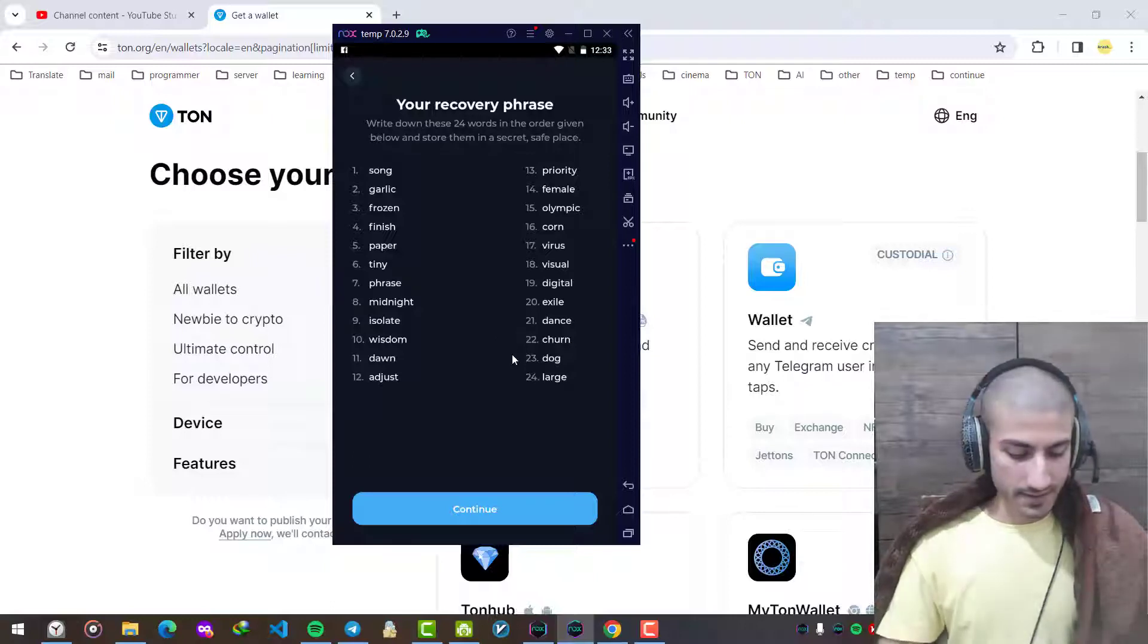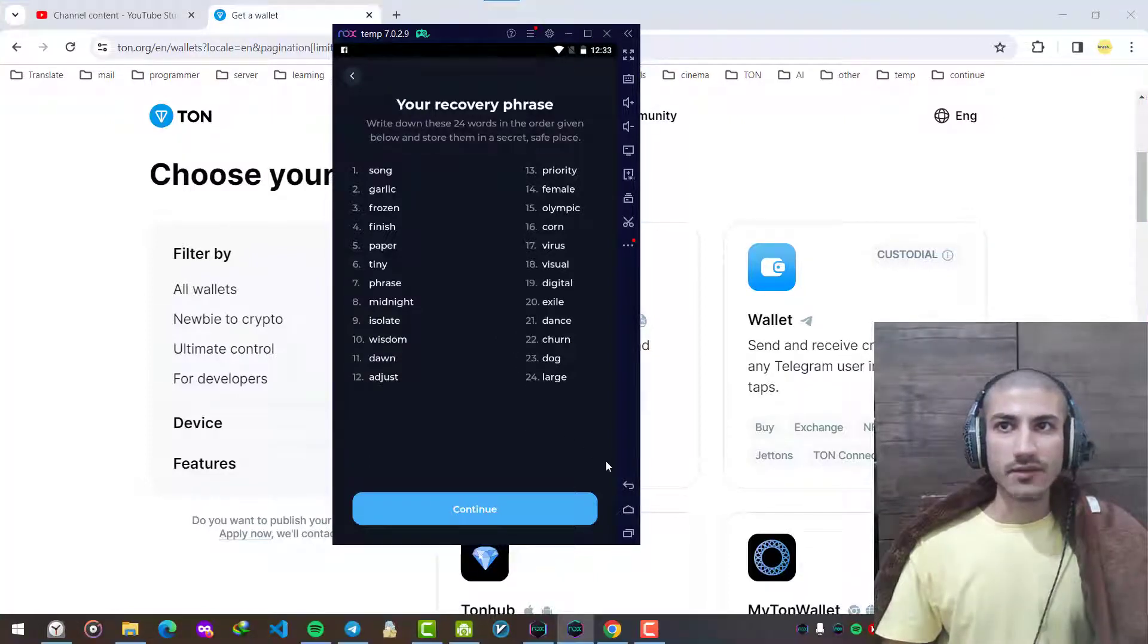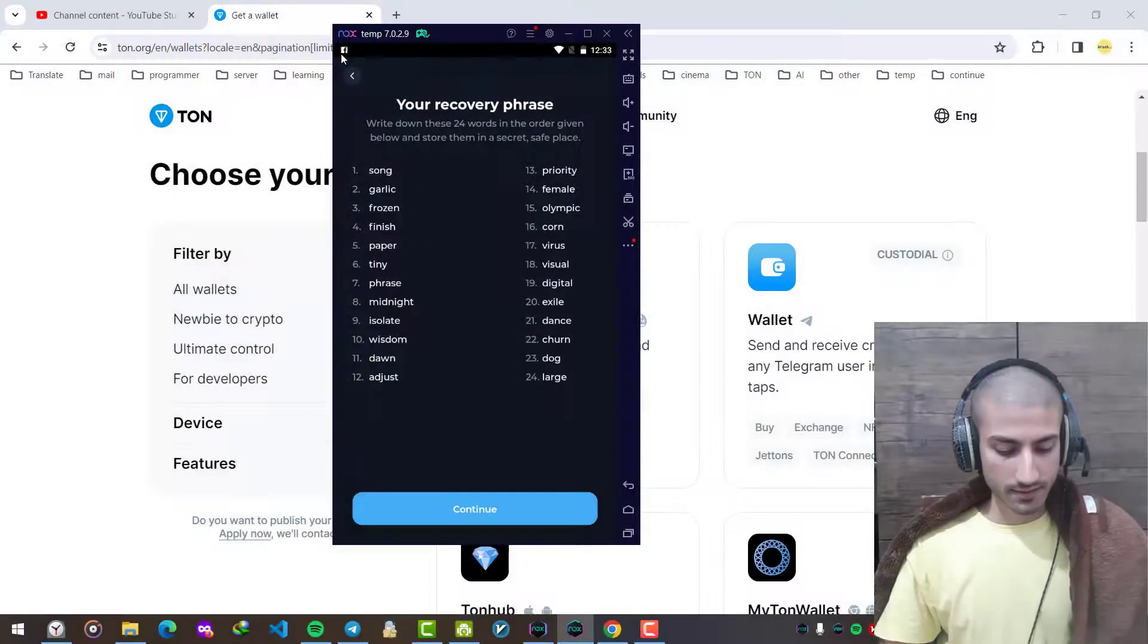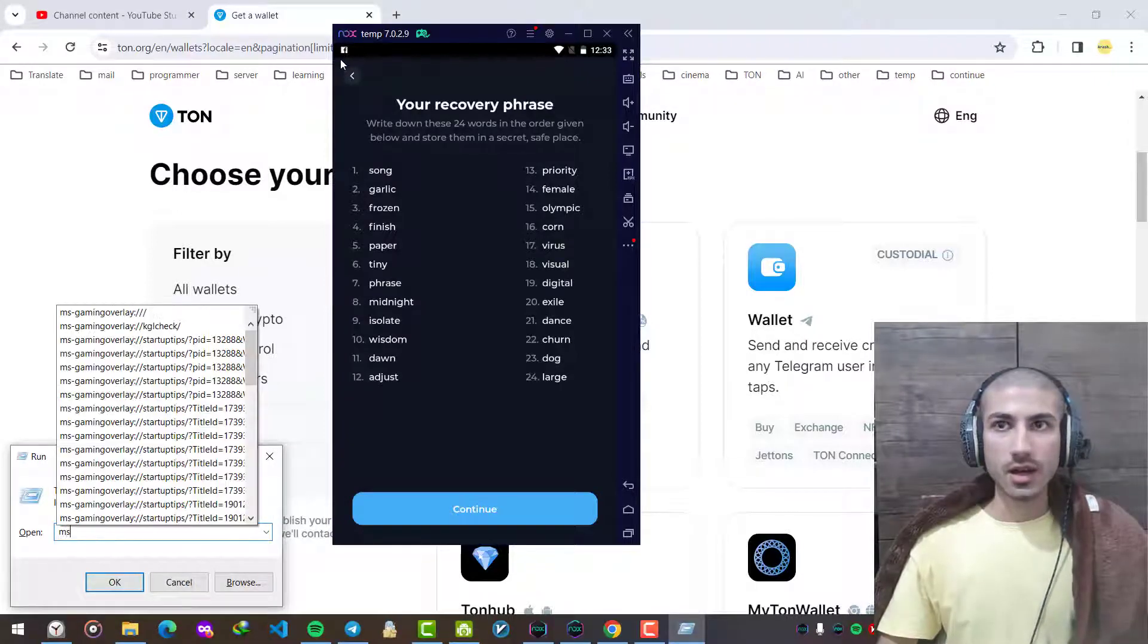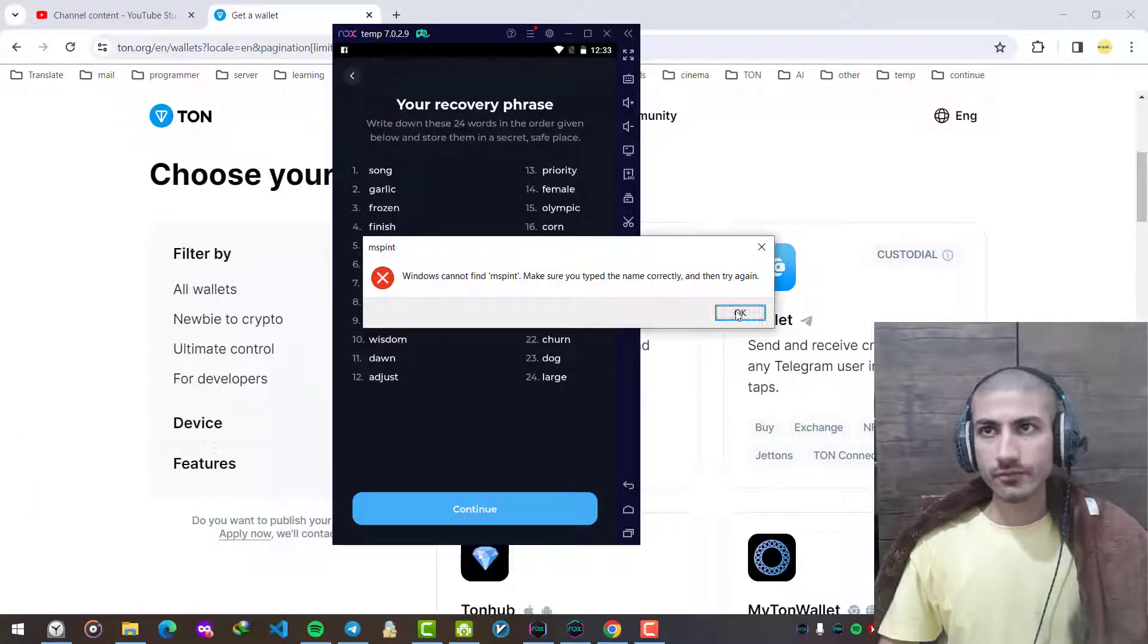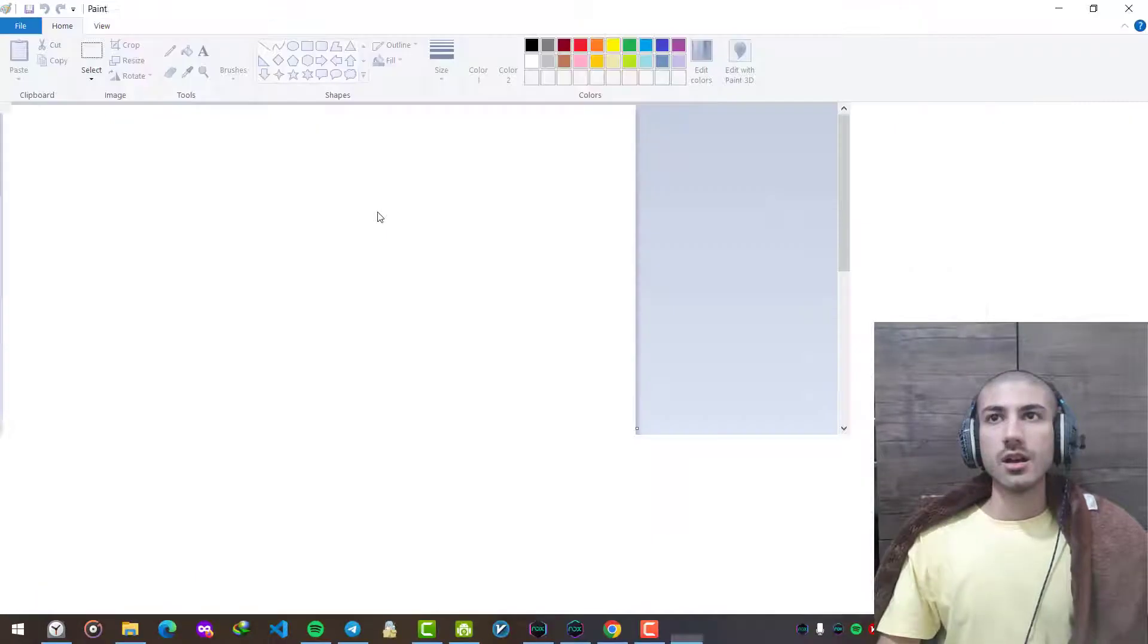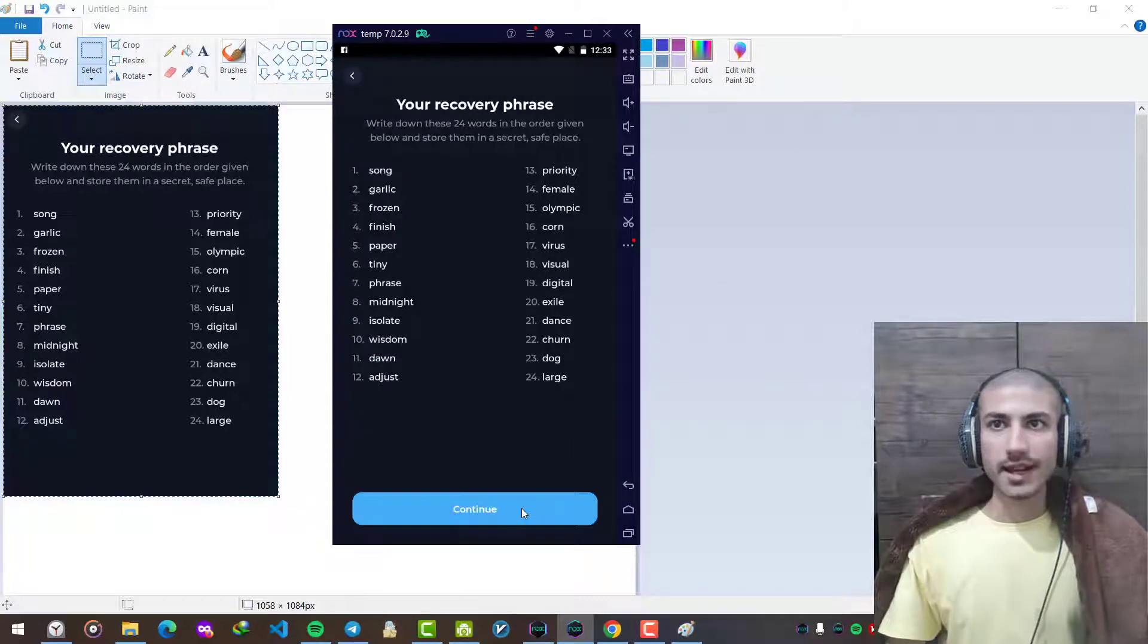But remember, the most safe method is writing them on paper. But since this is a tutorial I just make a quick screenshot to save our time. I saved it in MS Paint, Microsoft Paint. I paste it here. Let's go back here and press continue.